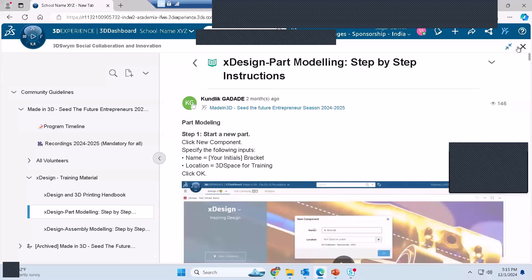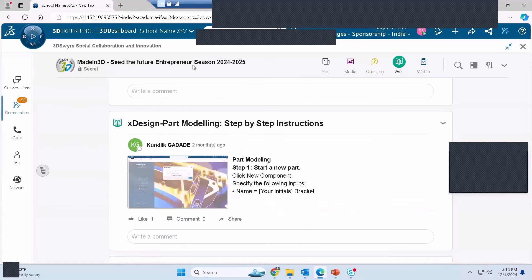This is all from my side. We are planning to conduct another session, in which I or one of my teammates will cover assembly modeling. Today was part modeling — next session we will see how to assemble two parts together.